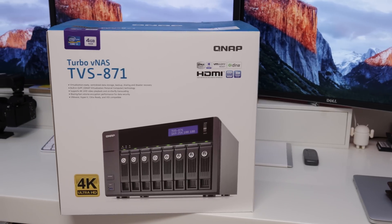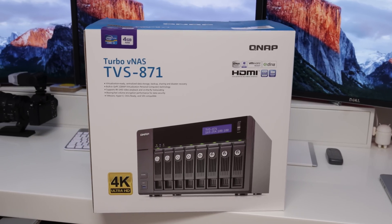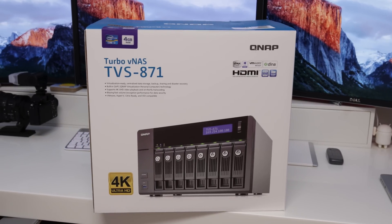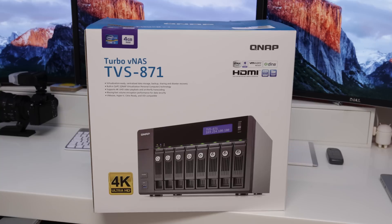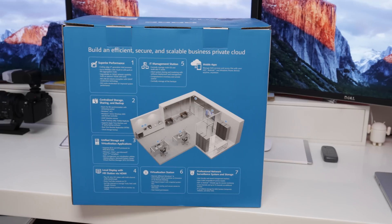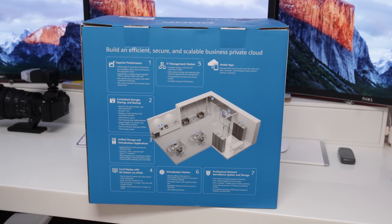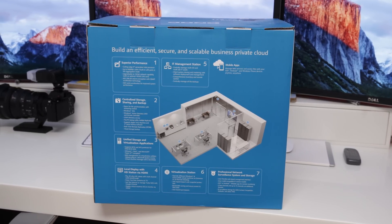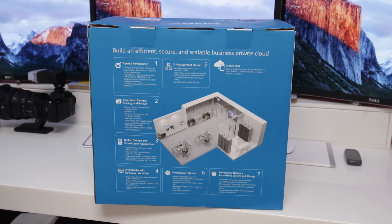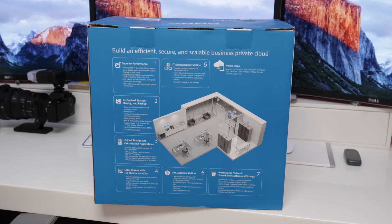What's up YouTube, Adam here, and in this video I'm gonna be bringing you my full review of this absolute beast of a NAS from QNAP. This one is the Turbo VNAS TVS-871, and this is an absolute animal of a NAS device. You could easily support a small business on this single unit alone, or you can have an incredible home-based solution with this.